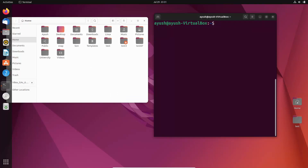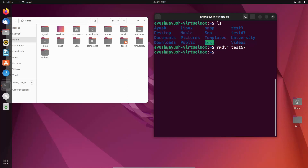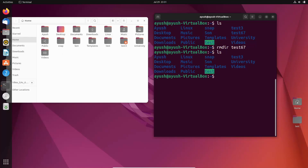So our job is to delete the directory and learn things. Let's start — I will do ls, and now I will first try to delete test67. I will hit enter and boom — test67 has been deleted.